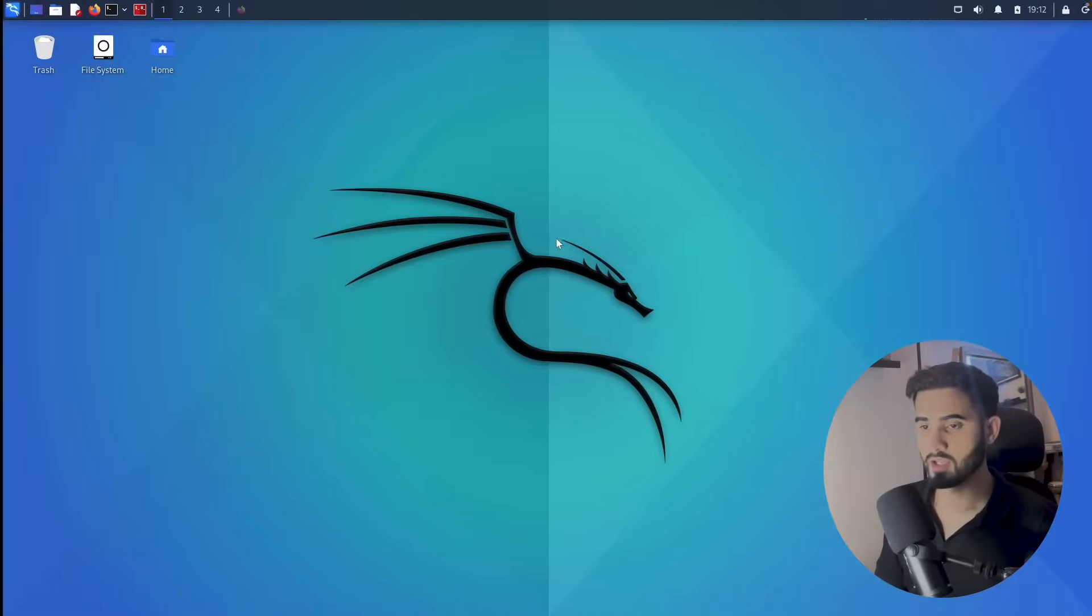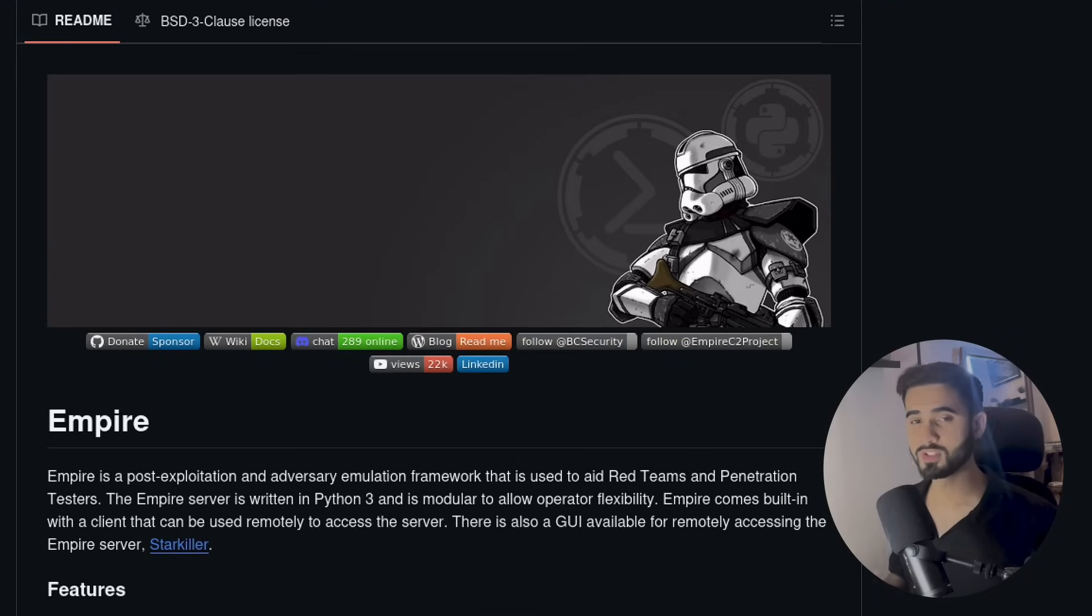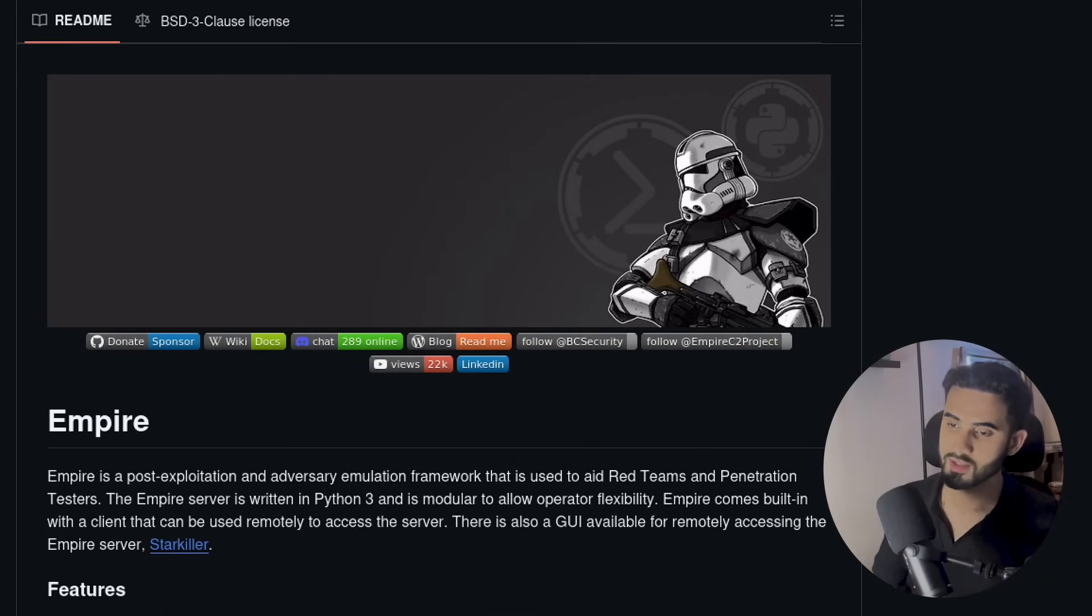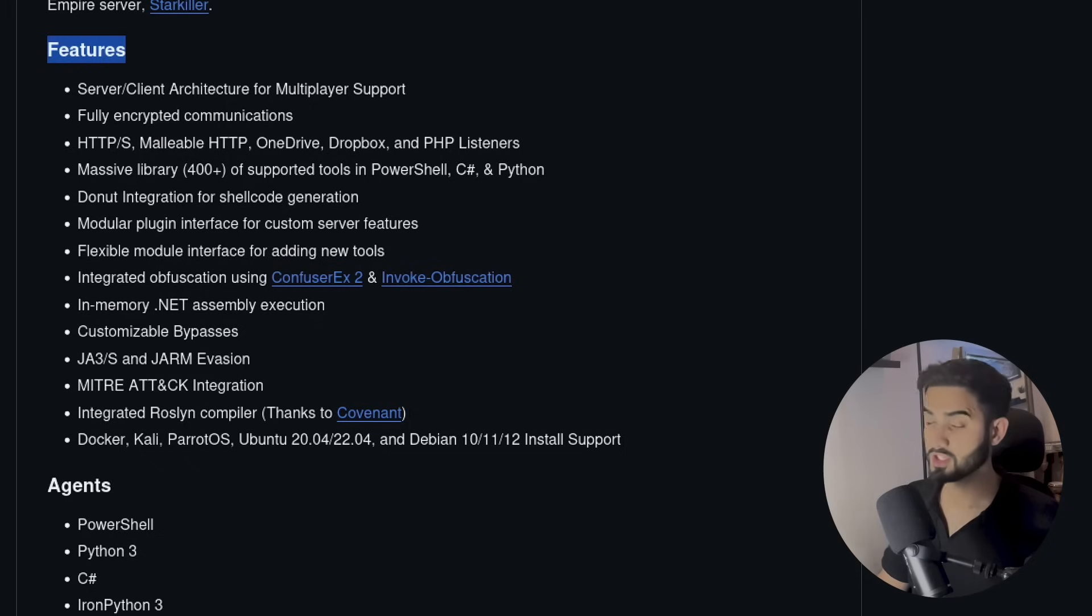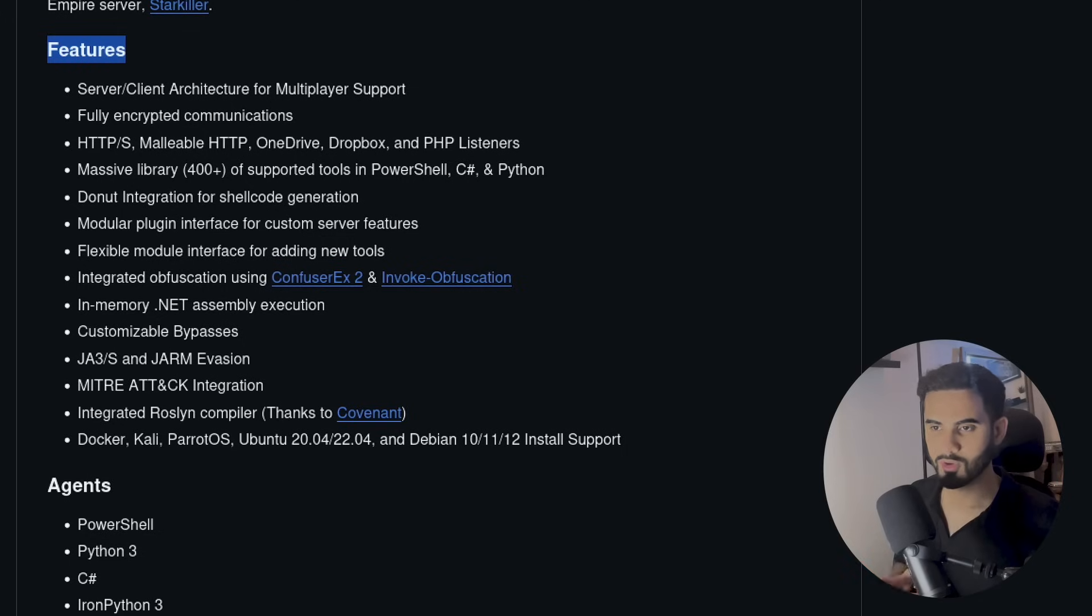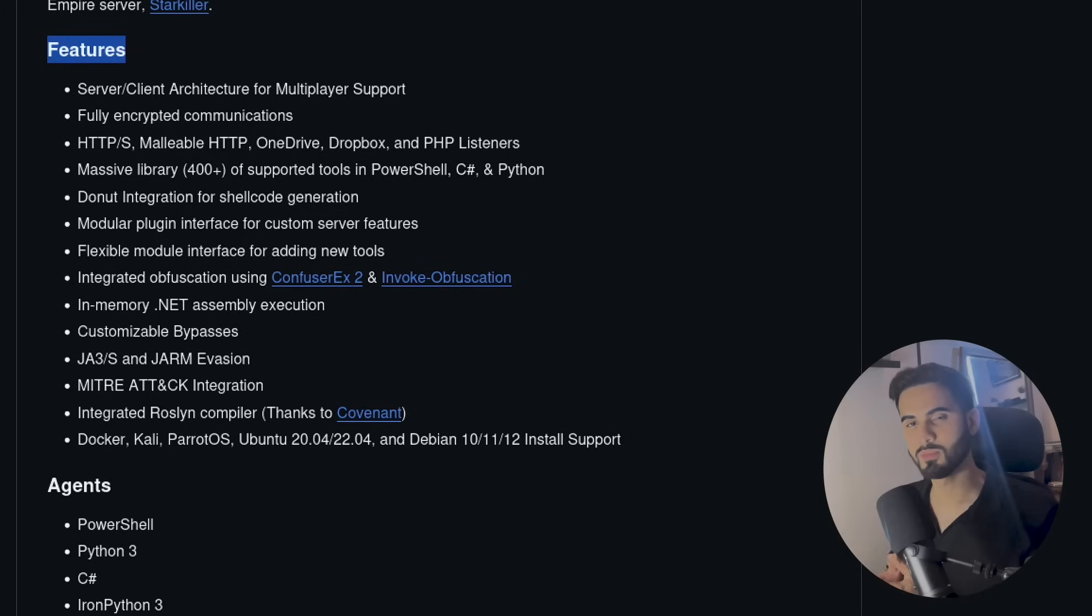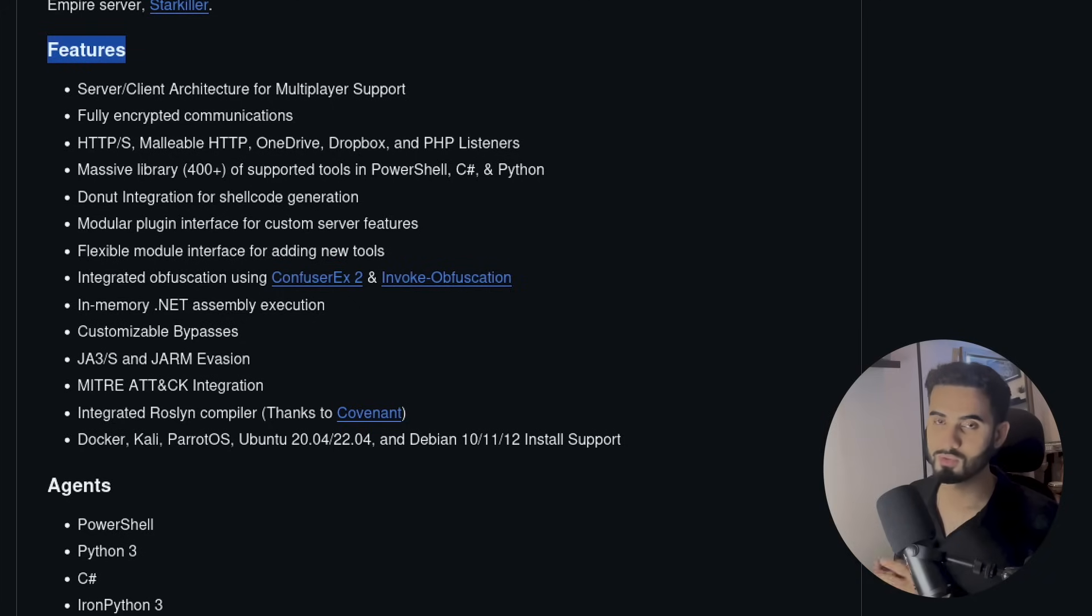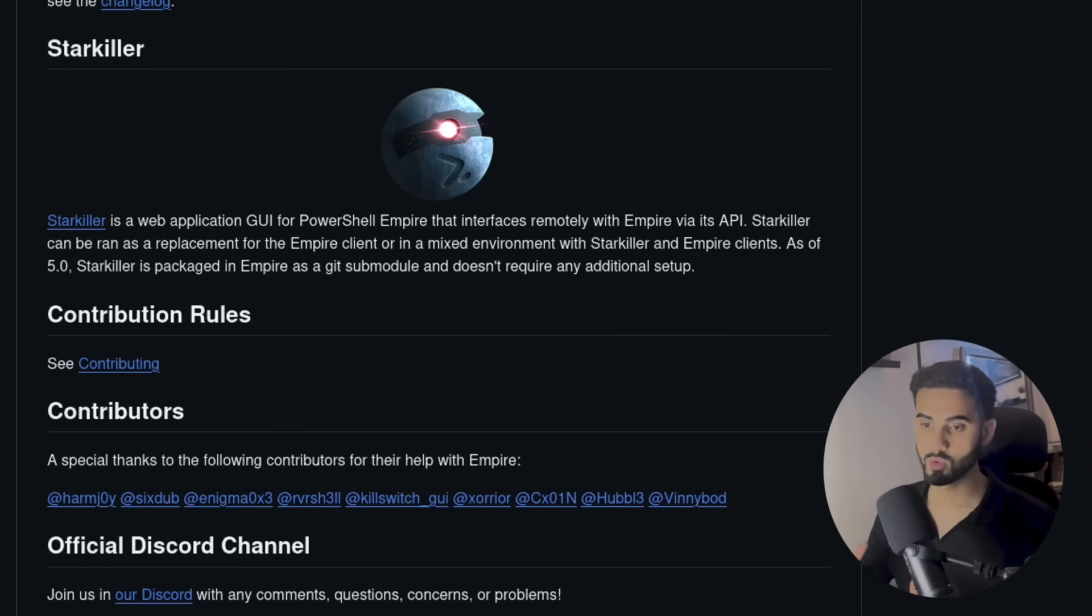We'll be using an awesome post exploitation C2 framework tool called Empire. I've been using Empire since 2018 or so, and it's only getting more powerful. It is currently maintained by BC Security and it comes with extensive features such as supporting fully encrypted communication between the agent and the listener, customizable bypasses for anti-malware programs, and it supports Donut shellcode generator, which is a tool that converts .NET assemblies and scripts like JavaScript and VBS scripts into a standalone shellcode, which eventually allows code execution in the memory without touching the disk.